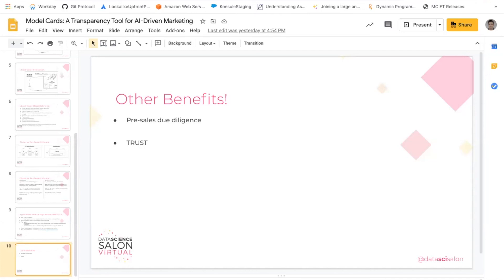Even though the data footprint of Send Time Optimization is low, part of why we released a model card for the product was to increase transparency. Our sales team has been asking for the model card constantly since we published it — it is a fantastic resource to deploy in pre-sales due diligence processes. More generally, releasing the model card has helped immensely with product trust. We've found that as AI has found its way into the workflows of marketers and advertising professionals, the number of questions from customers about model behavior and model internals has exploded. When you use or buy a software product built around AI, such as Salesforce Einstein, it can feel like hiring a new member of your team. We like to think of the model card as Salesforce Einstein's resume, tailored to the requirements of the position.